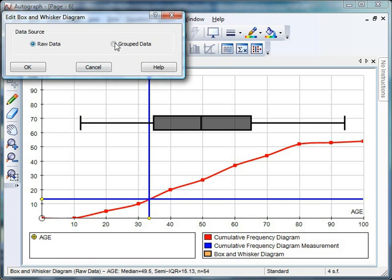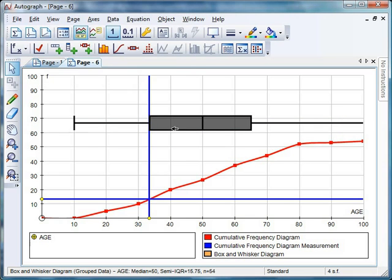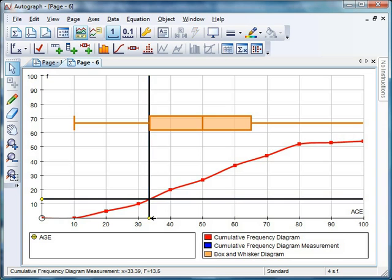If I go for group data, look at that. My lower quartile perfectly matches up with my lower quartile there. 27 seconds to go.